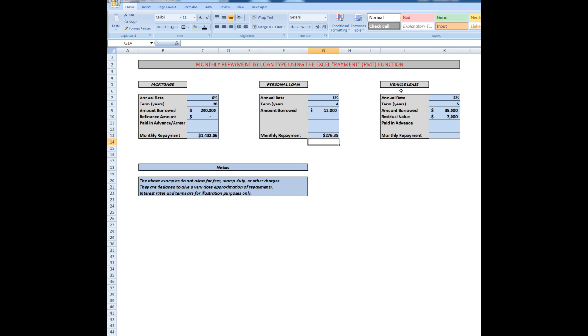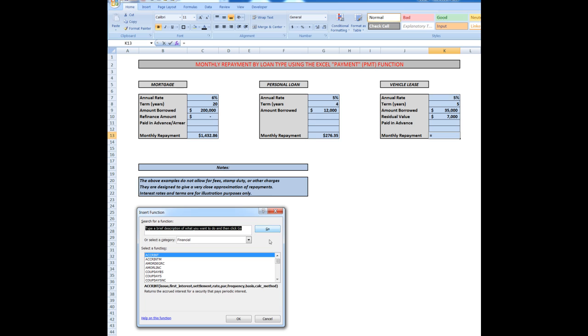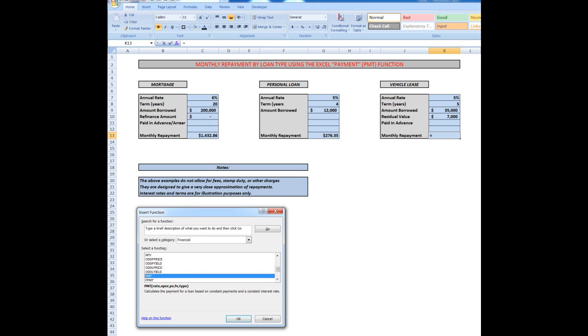Finally, the vehicle lease. Let's have a look at this one because I'm seeing an annual rate of 5%. I want to buy a $35,000 car over five years lease repayments with a residual value of $7,000. So I go through the same procedure here with one small exception that we'll see. Insert function, I'm in the financial category, I go down to PMT, click OK.